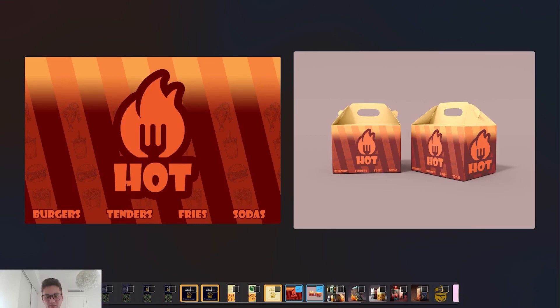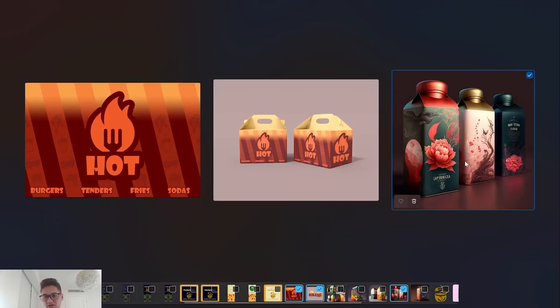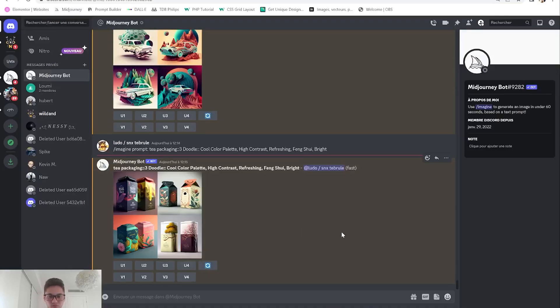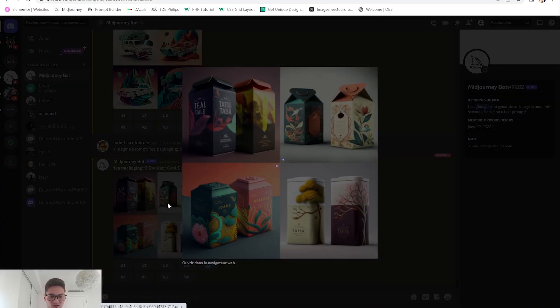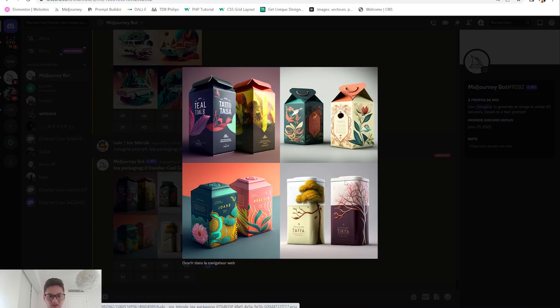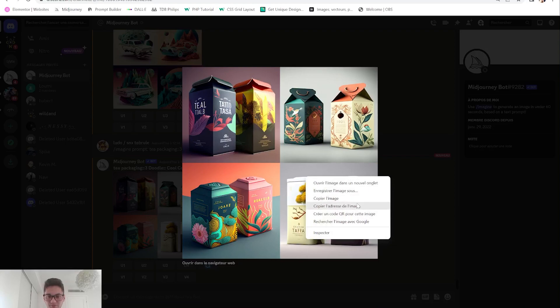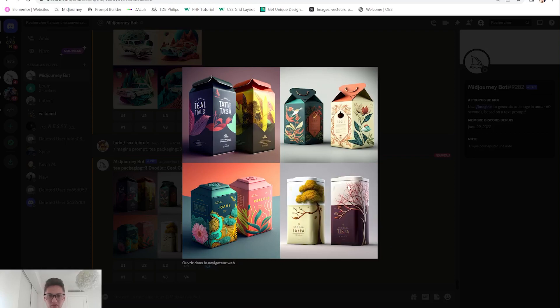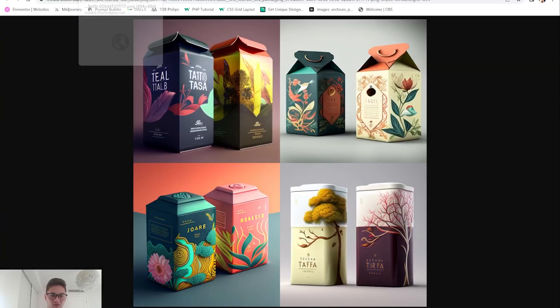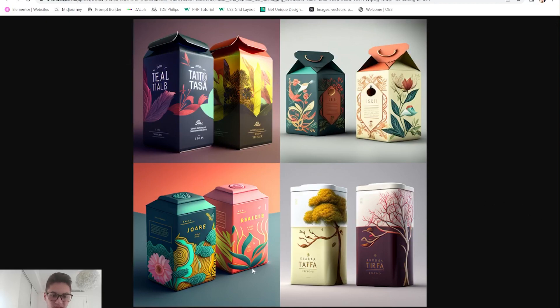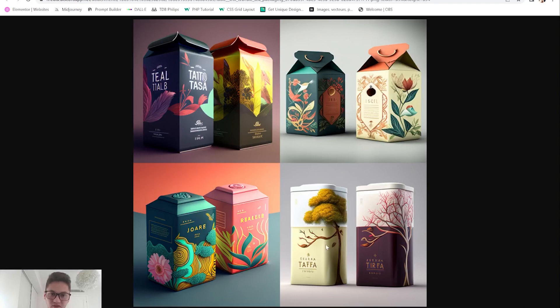While with Midjourney you're really pushing things forward and getting those insane results. Here we are and you can see we get some similar results. I'm going to open it in a new window.